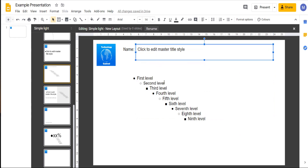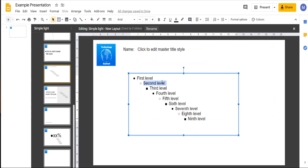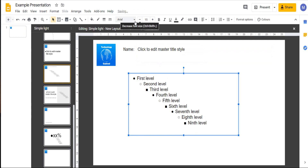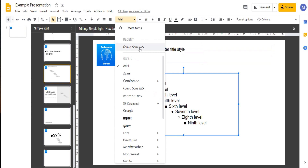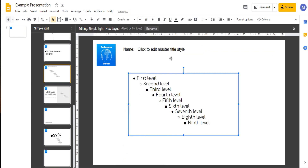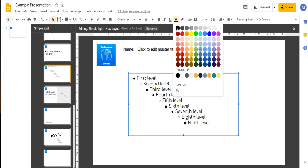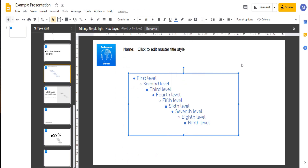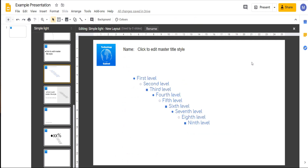We can also edit the styling of this text. So for example we can increase its size, change its default font to something that isn't Comic Sans, and apply some color — for example this blue. Now let's close this and add this layout as some new slides to our presentation.